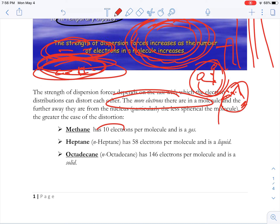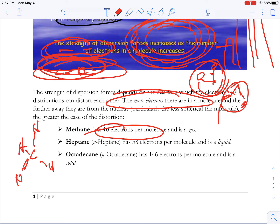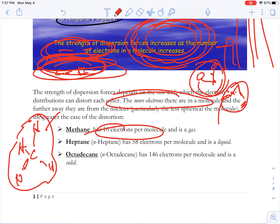Methane (CH4) has 10 electrons and at room temperature is a gas. You can think of intermolecular forces as how sticky the molecules are. With methane, when these molecules collide there aren't many electrons interacting, so they're not very sticky. This is why methane at room temperature is a gas — they do collide but aren't sticky enough to coalesce into a liquid.